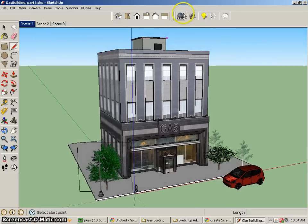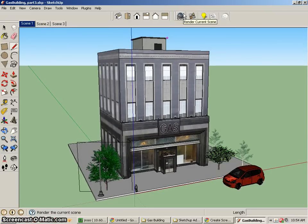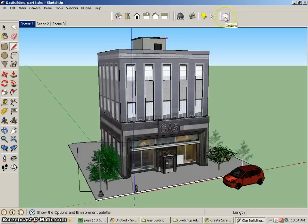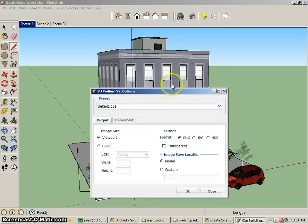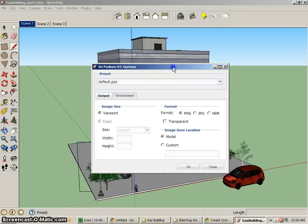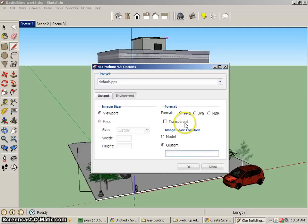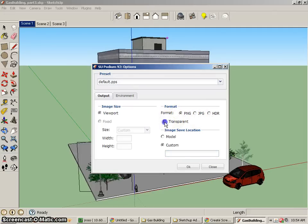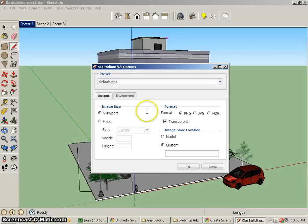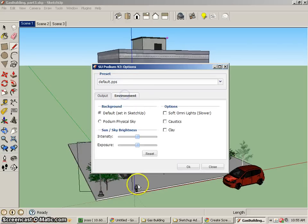And now what I want to do is go to the render settings for Podium. And the first thing we want to look at is the options. And the reason why is because we need to make sure that we save the location. I like to choose custom and don't change anything. That way it will save in the same location as the file currently is. Now we've got some other formats that we can do. I'm going to use the PNG. We can even do PNG transparent so that the area outside of our model will be transparent.